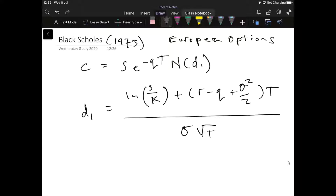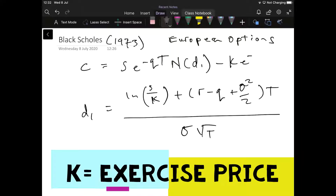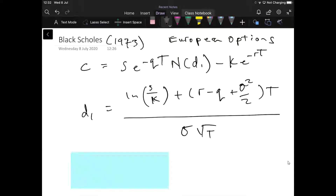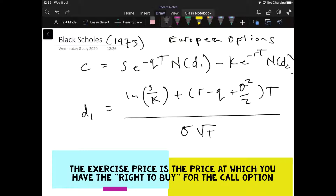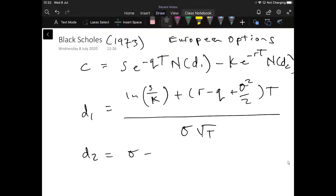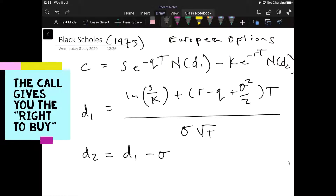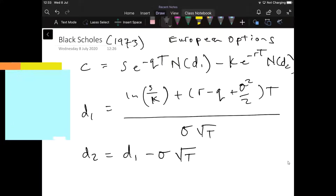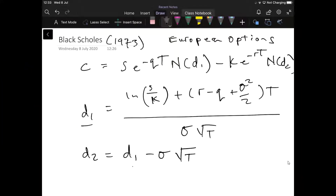The complete formula also includes the exercise price K — sometimes written as X — multiplied by the exponential to the power of R, the risk-free rate, times T the maturity, times ND2. D2 is equal to D1 minus sigma multiplied by the square root of T. So D1 is inherited from above, and sigma again is the standard deviation of the return on the stock.